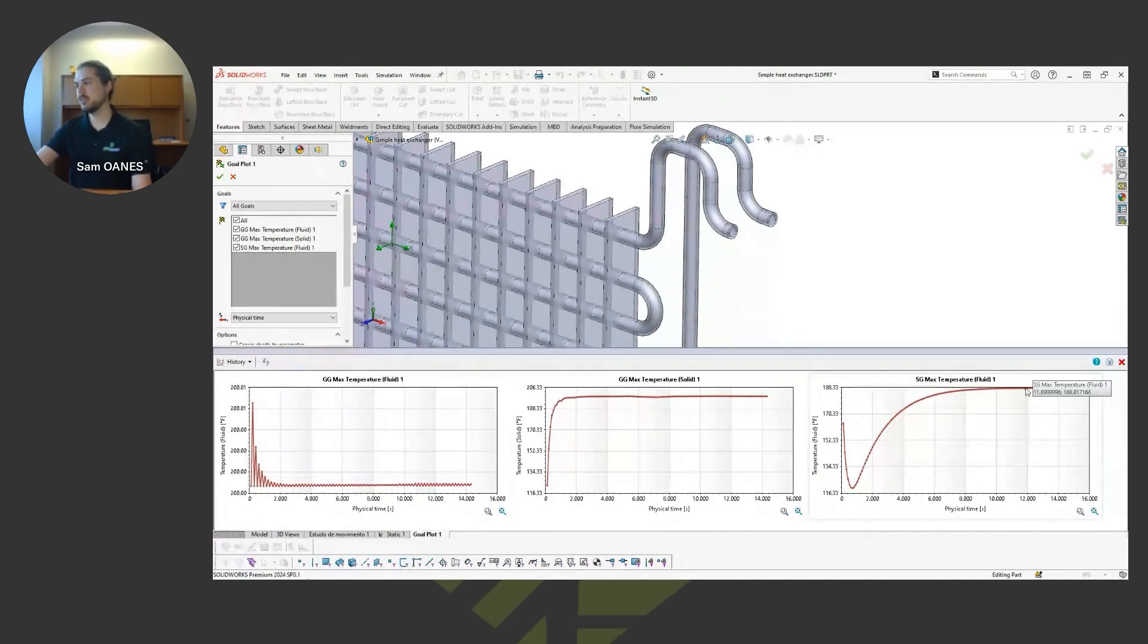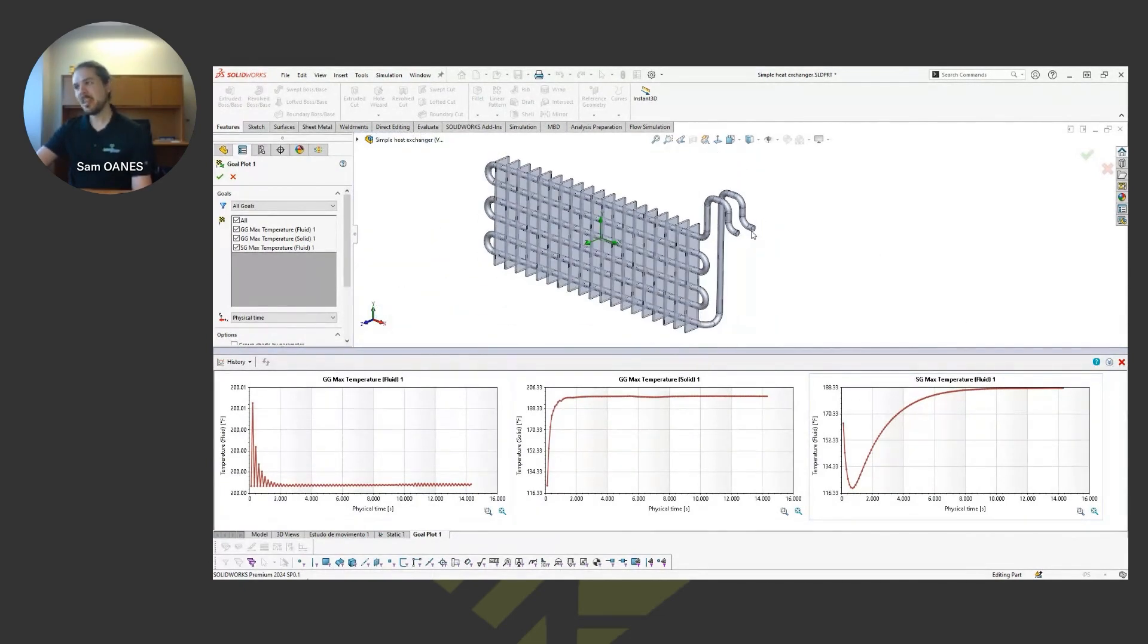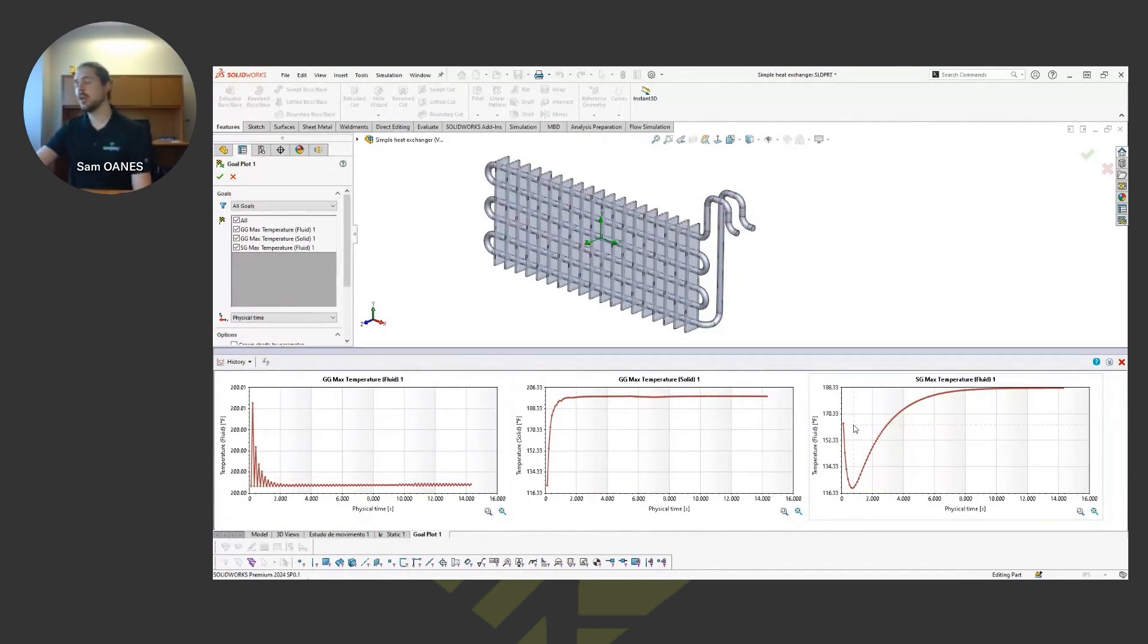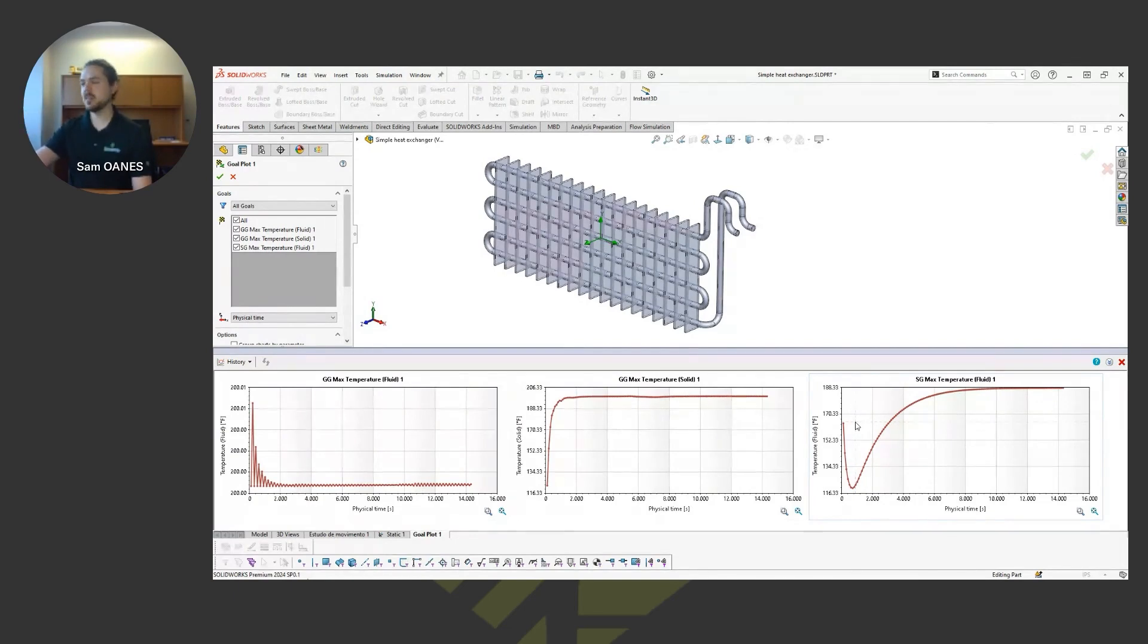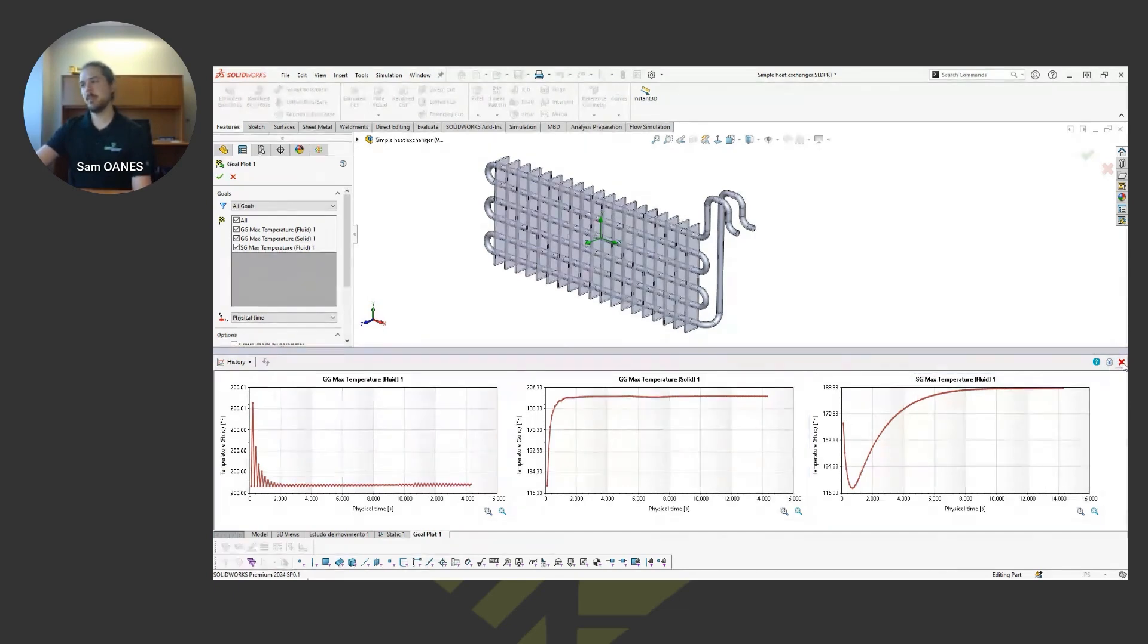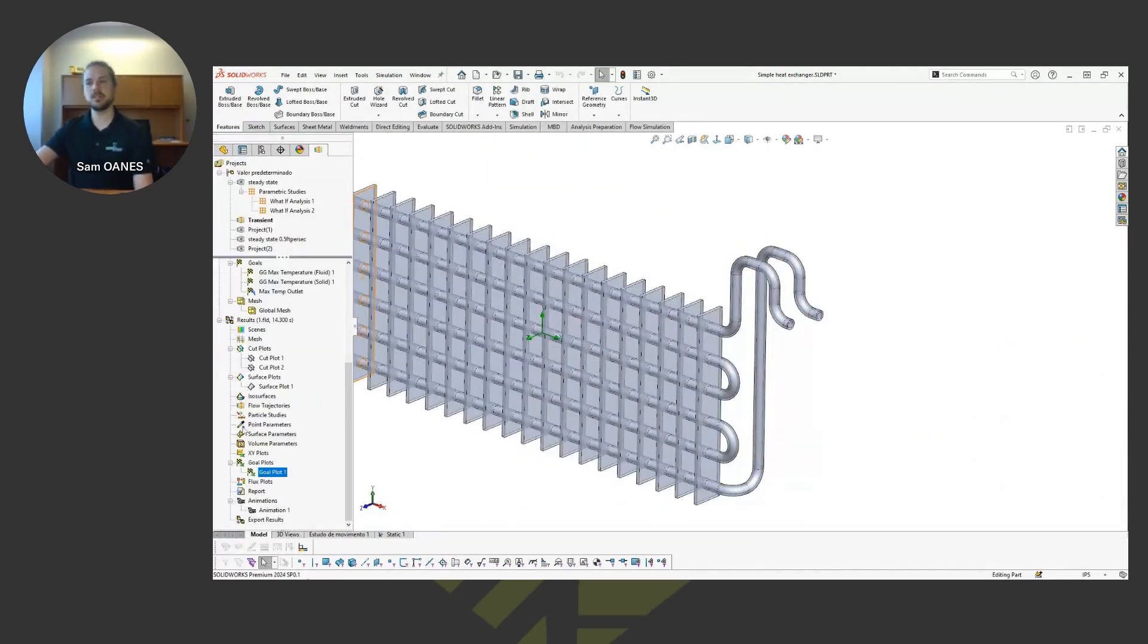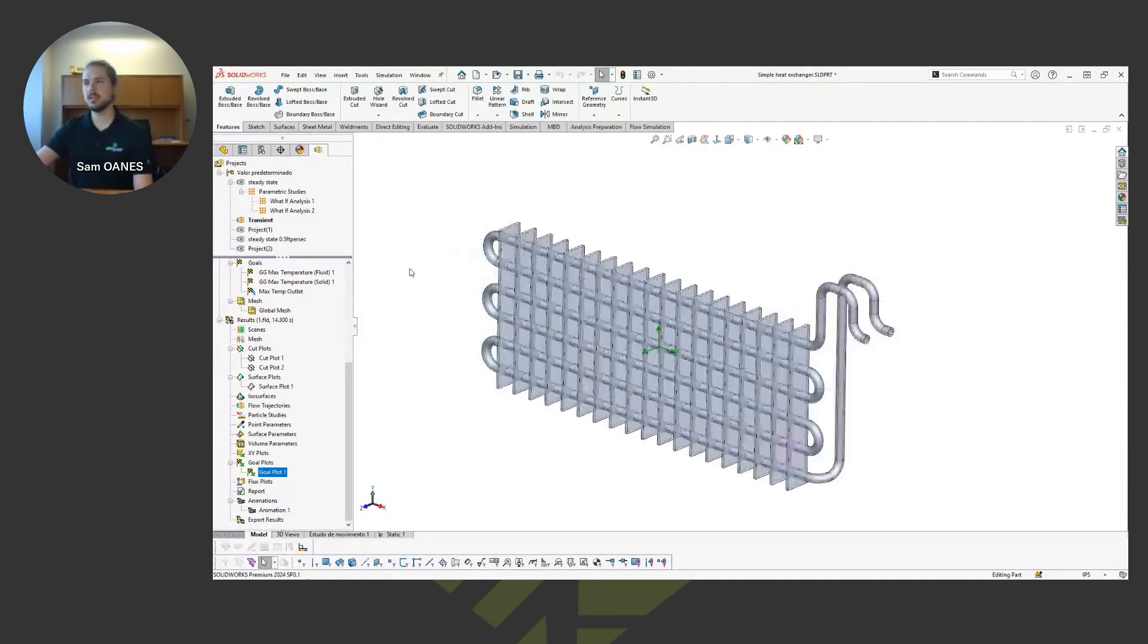So maybe that's telling us that the flow rate is too fast or we need to be at the inlet introducing maybe cooler water, something like that, rather than just that ambient. That kind of thing we can start to understand those trends as well with a transient study. How long did it take to warm up, those kinds of questions.